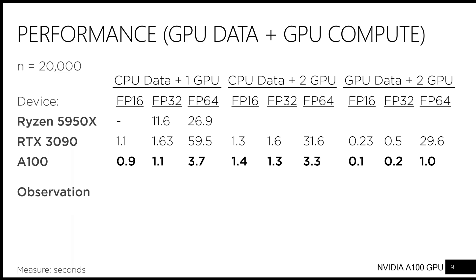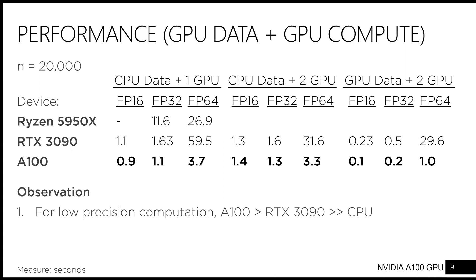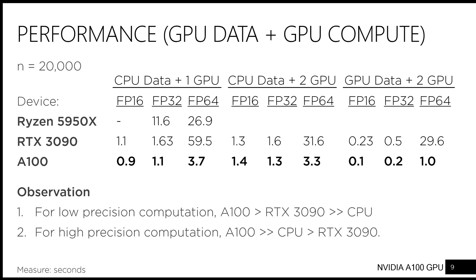We therefore have three observations. First, for low precision computation, any GPU is fine. Second, for high precision computation, you need the A100. Third, CPU to GPU data transfer is a major bottleneck, so it should be avoided as much as possible.